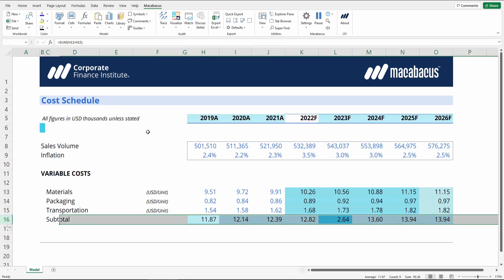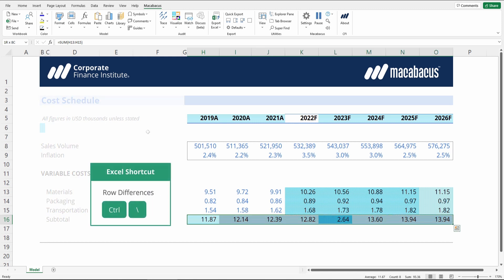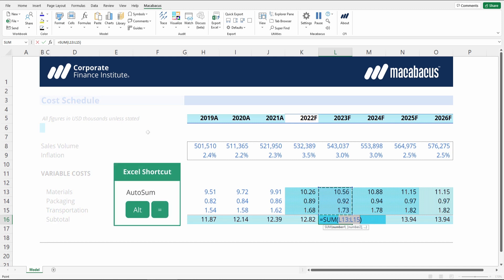Let's move down to our subtotal. We would expect this row to be consistent, so we see those horizontal lines. The way to check this natively in Excel would be to highlight the row, then press Ctrl-Backslash for row differences — and it looks like we have an error. This cell is highlighted with a dark turquoise color indicating an inconsistency. We can see that it's not grabbing all of the rows above it in its sum function, so we can fix that with a quick auto sum using Alt-Plus on your keyboard.